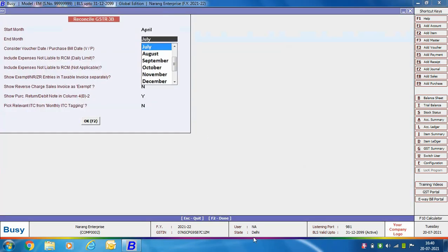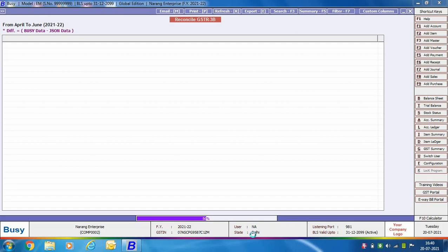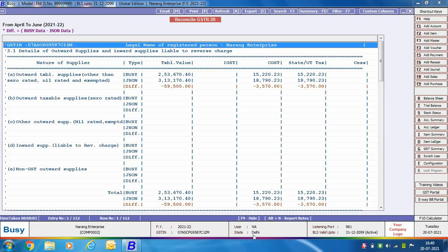A window appears where you specify data in various fields such as the starting month and ending month. These fields were covered in the previous chapter (Chapter 21). After providing data in all the fields, click OK.